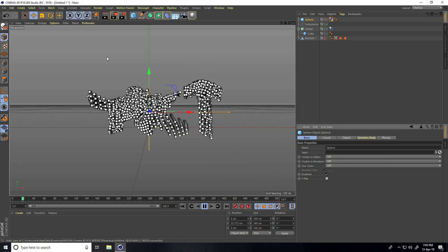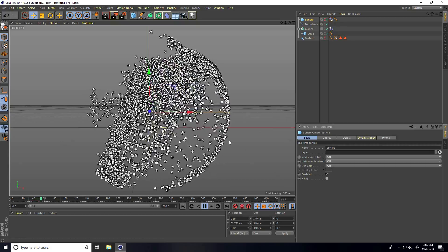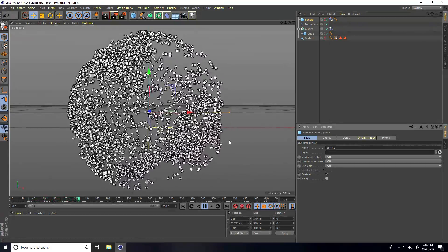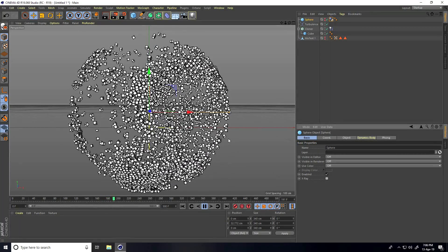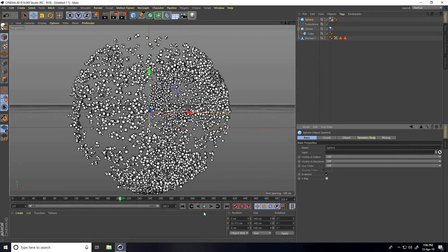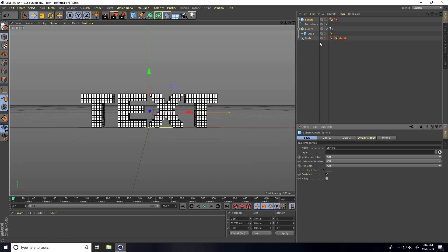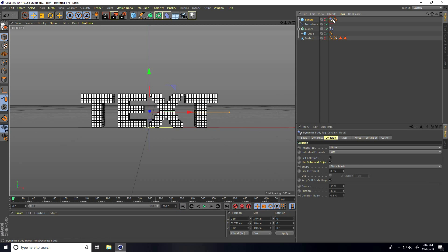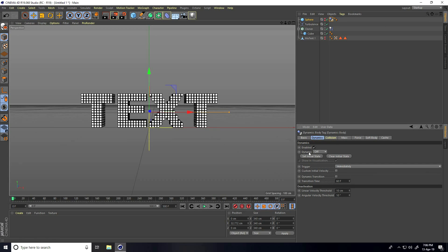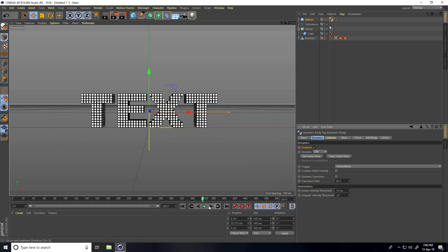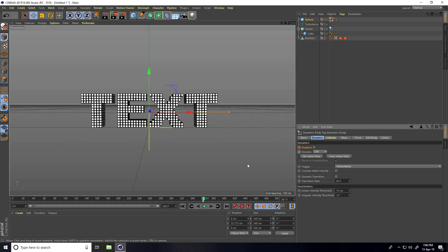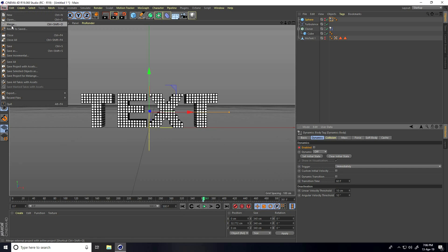Stop the animation. I create a keyframe animation. Select the Sphere tag, go to Dynamics, go to frame 350–360, enable check, increase one frame, then uncheck Enable, and press the animation key. Now I apply C4D Studio Light.